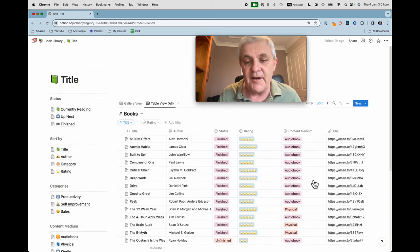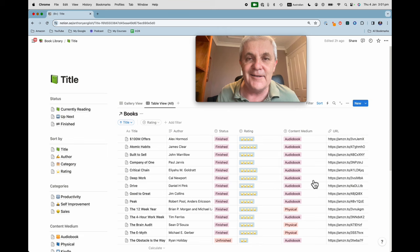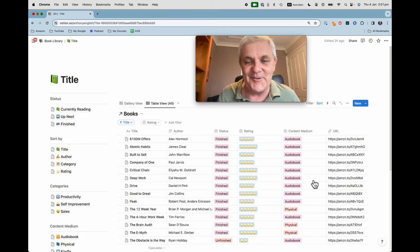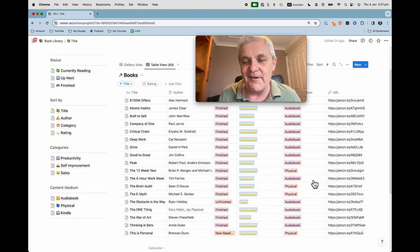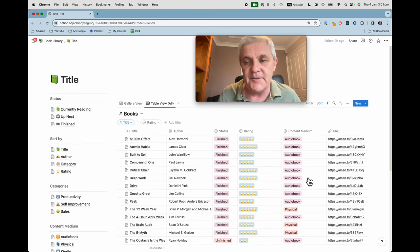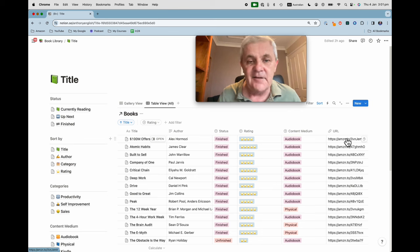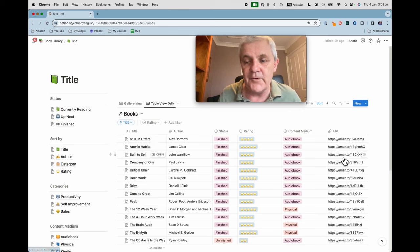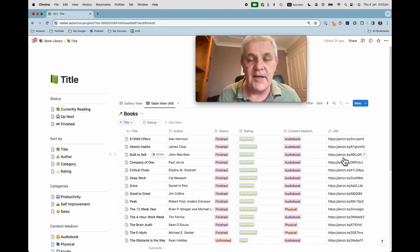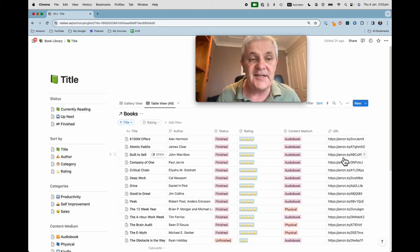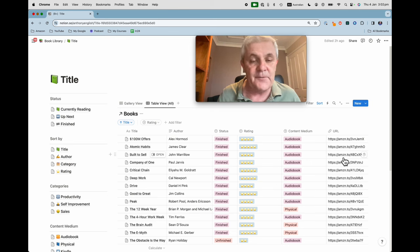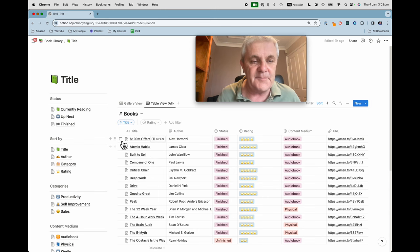I've still got some more books to put in, some Kindles, so I've only got those two formats at the moment. And then I've included a link for each of these books to my Amazon affiliate link in case I want to share this list with anybody and they want to buy the book and then I might as well get some affiliate income from it.